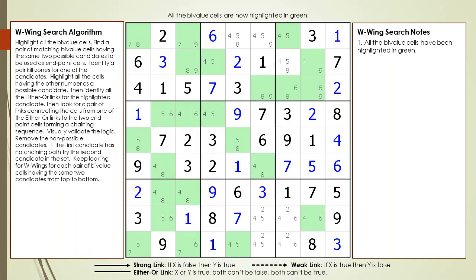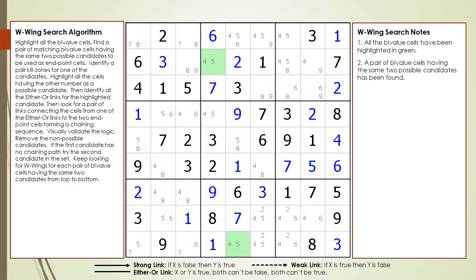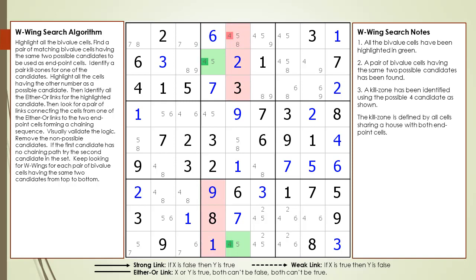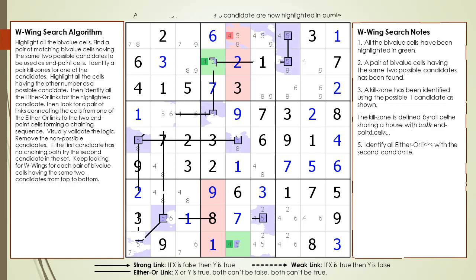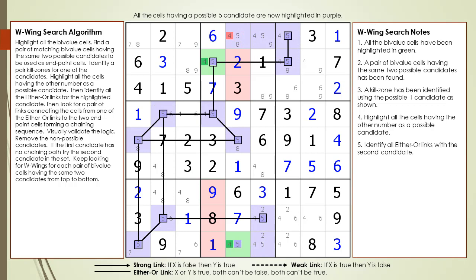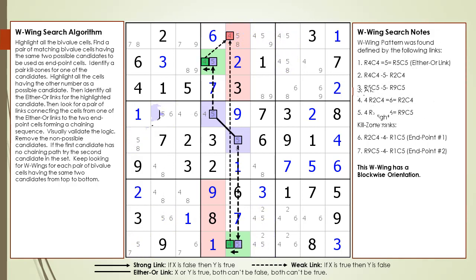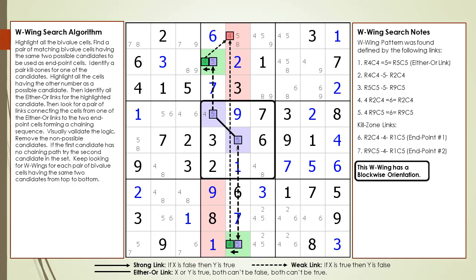Consider the following Sudoku in progress. All bivalue cells are highlighted. We find a pair of bivalue cells having the same two possible candidates, identify endpoint cells, establish kill zones and target candidates, highlight cells for the other candidate in purple, and identify all either-or links. A W-Wing was found and diagrammed. Since this W-Wing's either-or link occurs within a block, we say it has a block-wise orientation.